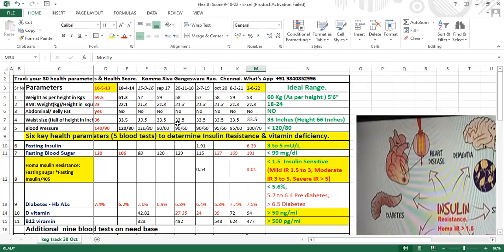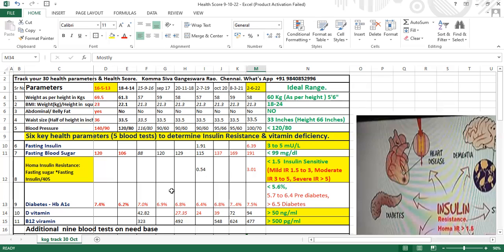There are six key health parameters - five blood tests that can assess 80% of your health. Unfortunately, these tests are not recommended by doctors and 99% of health check packages don't include them, even if you spend 2,000-3,000 rupees. Fasting insulin should be 3 to 5. Fasting blood sugar should be below 99.